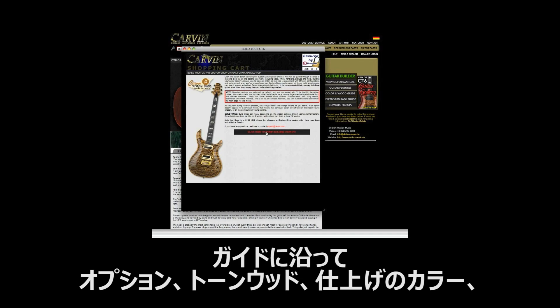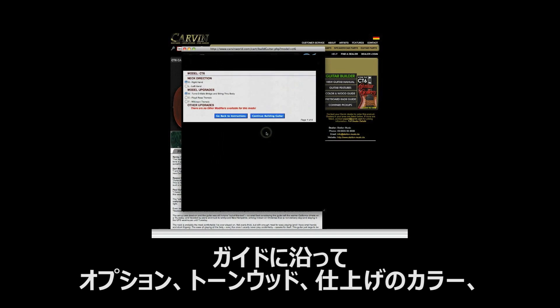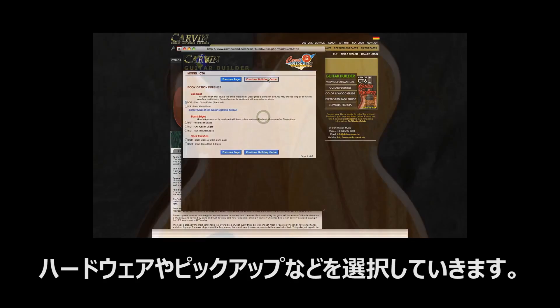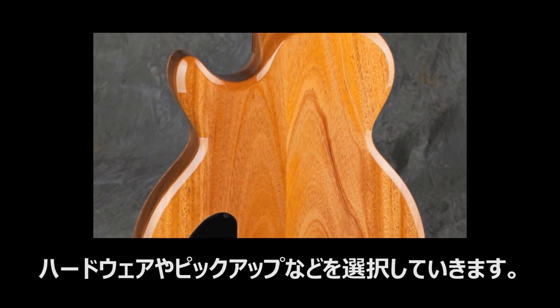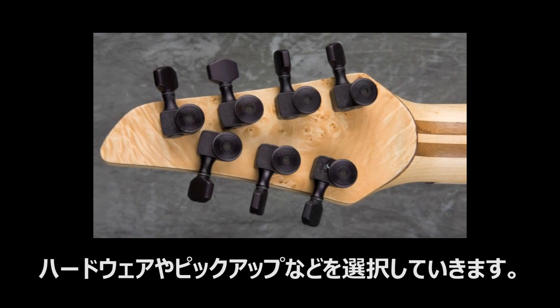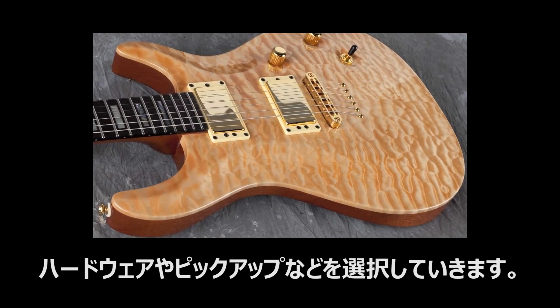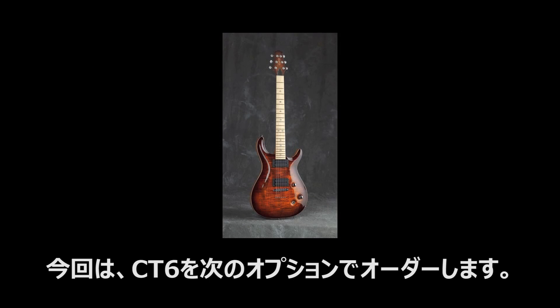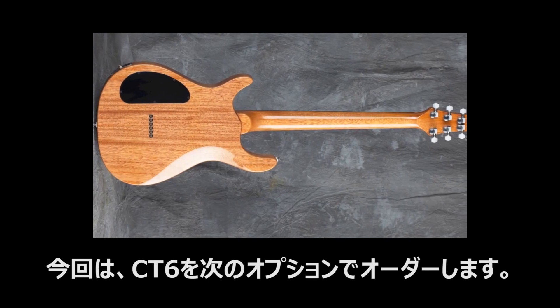You will be guided through a series of steps to pick out the options you want, including tone wood, color finish, hardware, pickups and more. For this video, we are going to build a CT6 with the following options.